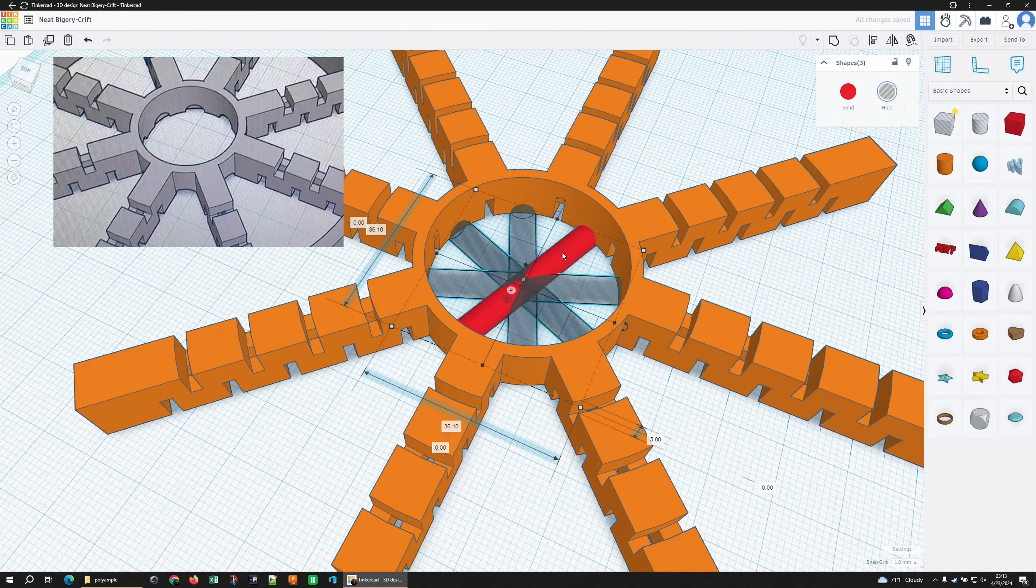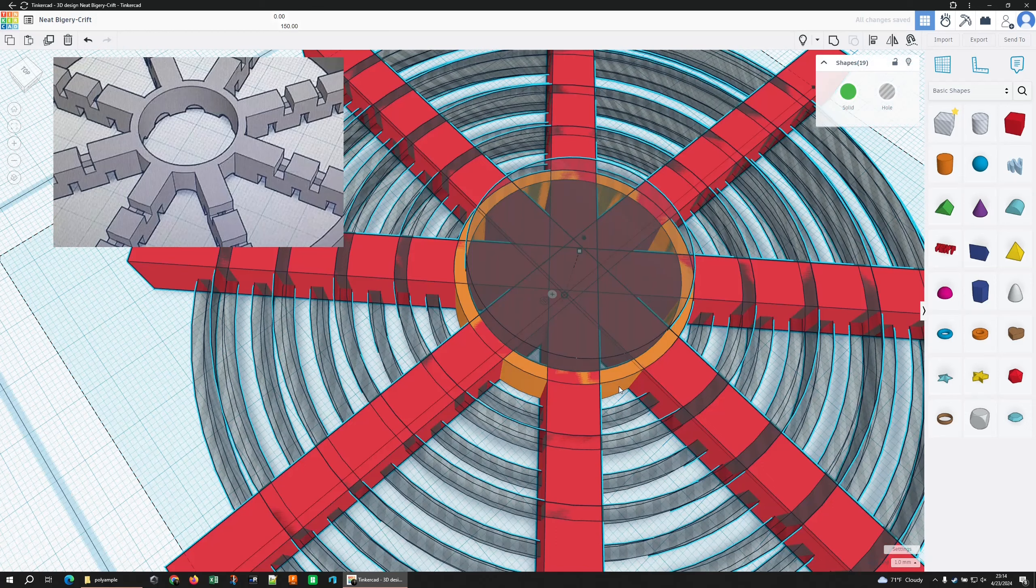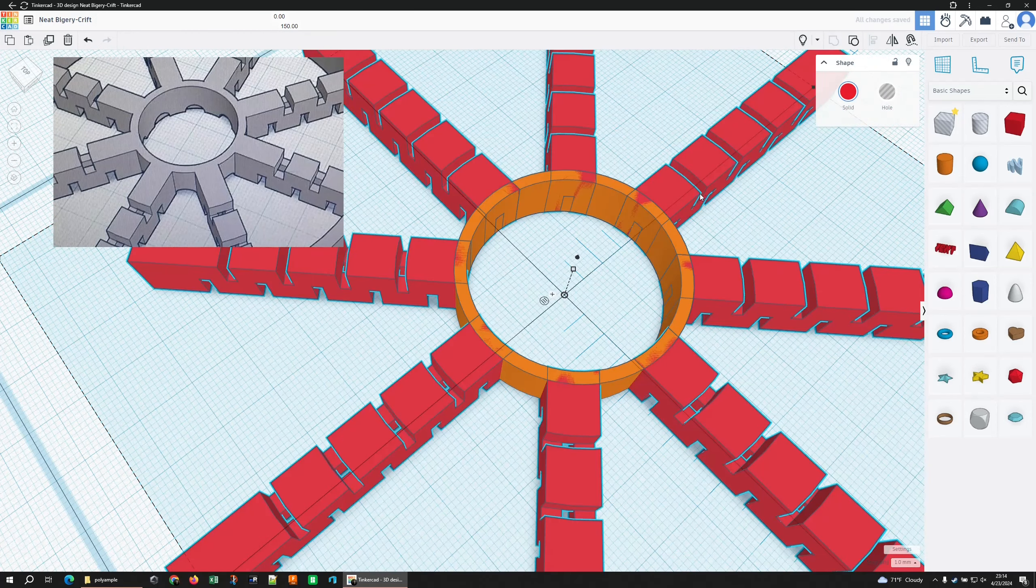I'm going to grab these pieces and hide them. Where's hide? I know it's control H, I just don't remember where the hide button is. Anyways, control H, I'm going to hide those. I don't want to mess with those right now. Ungroup these.